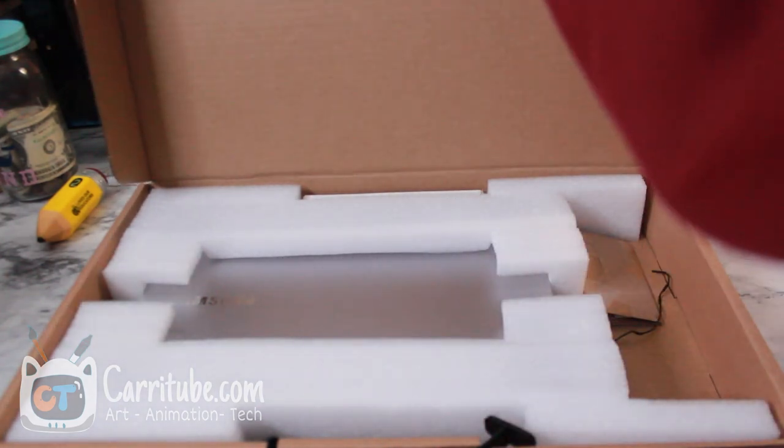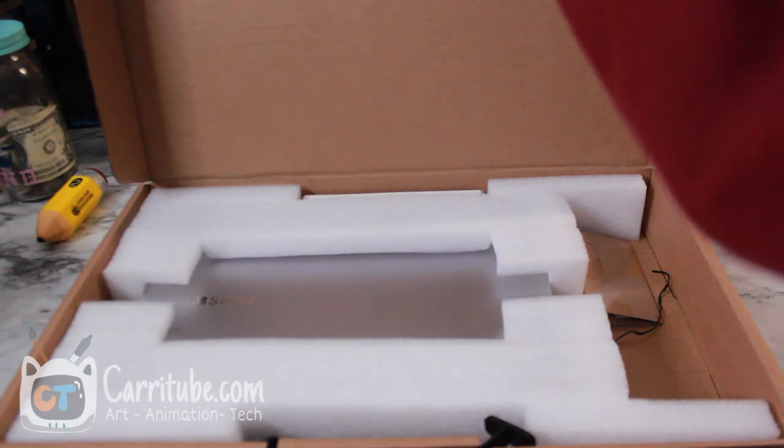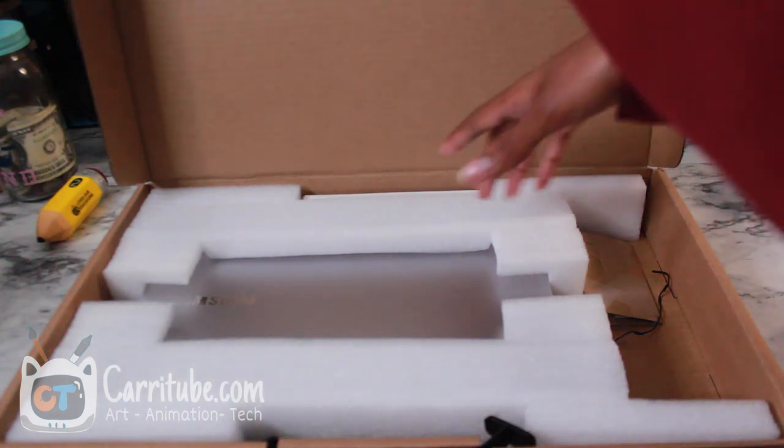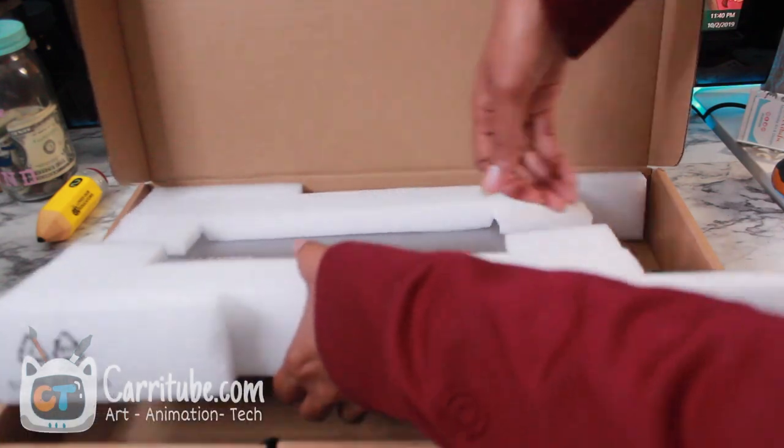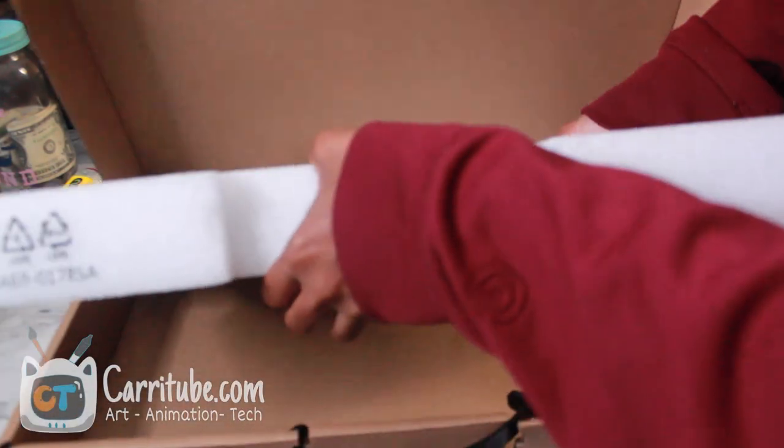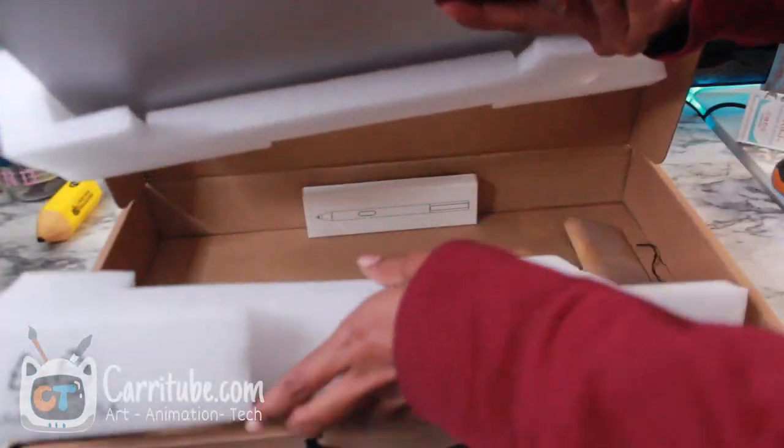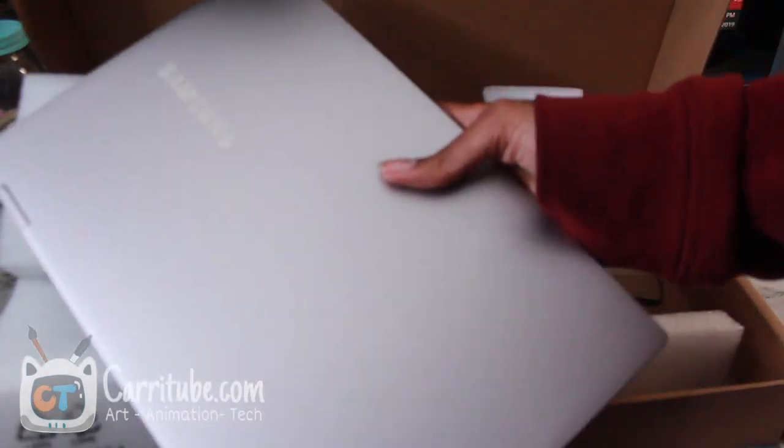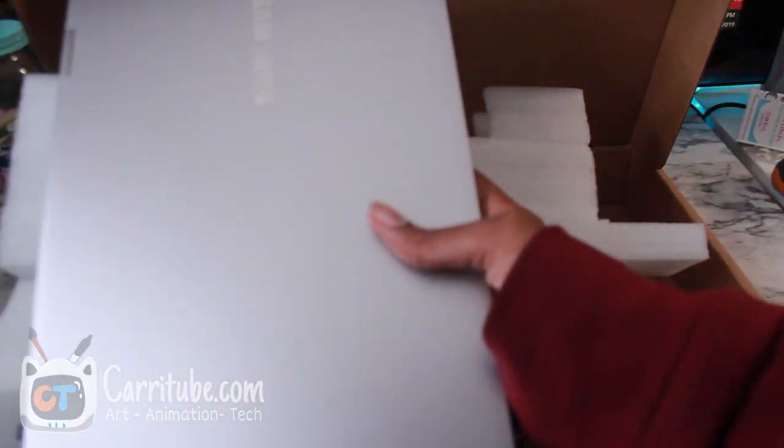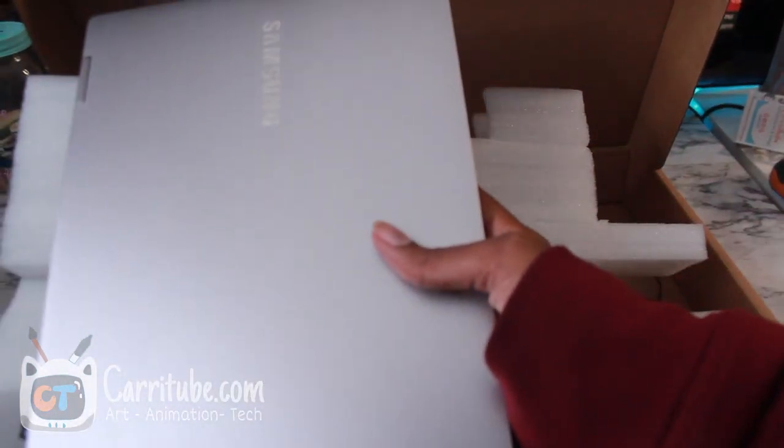It retails for $1,100 but I won it in a bid for $700. There it is guys. The reason I wanted to get this laptop was because my Cintiq is way too bulky.